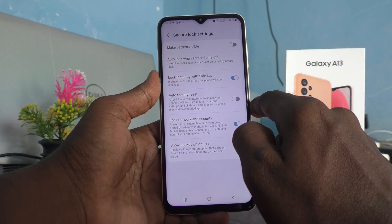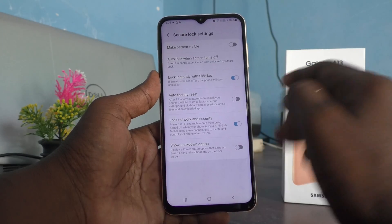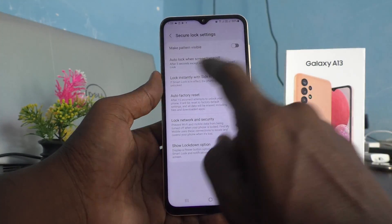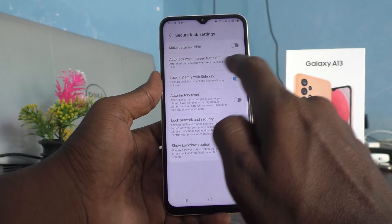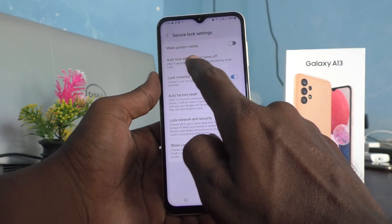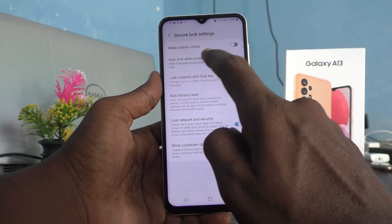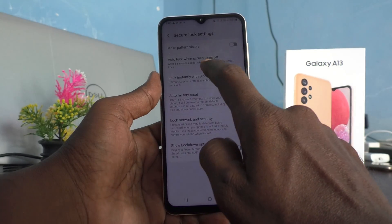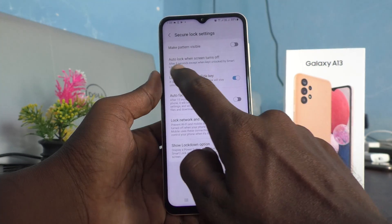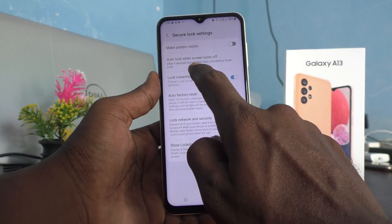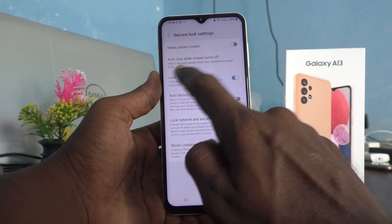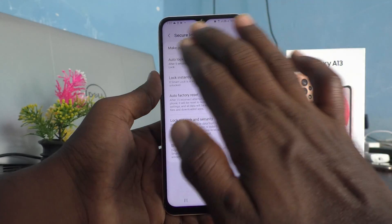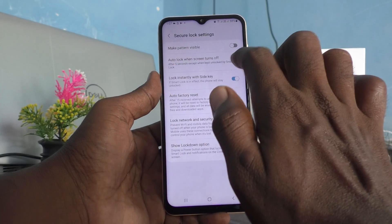Auto lock when screen turns off — when your screen goes off, auto lock will appear and after five seconds the screen will be locked. But if you have activated Smart Lock on your phone, it will not be locked after five seconds.